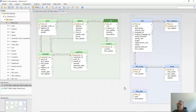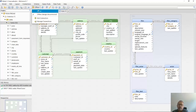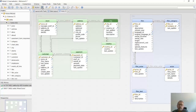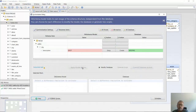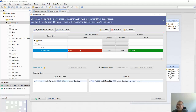I choose to refresh the model from the database and review the changes. Here we can see the column exists in the model, but not in the database. I choose to create the column in the database and apply the changes.